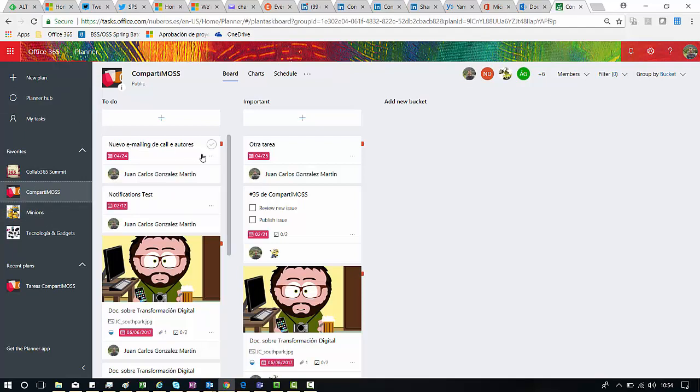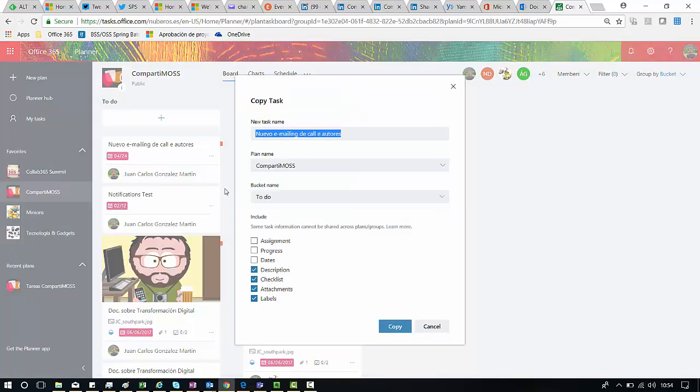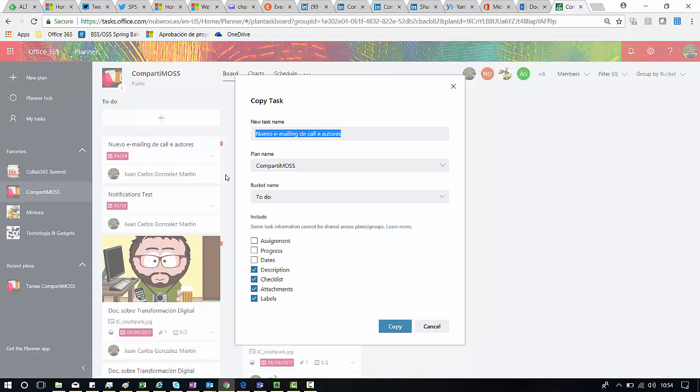So I can click on the three dots and then I can click on copy task. As you can see here this is the new form for copy tasks. Basically if you don't change anything here, you will copy that task to the same plan you are in.